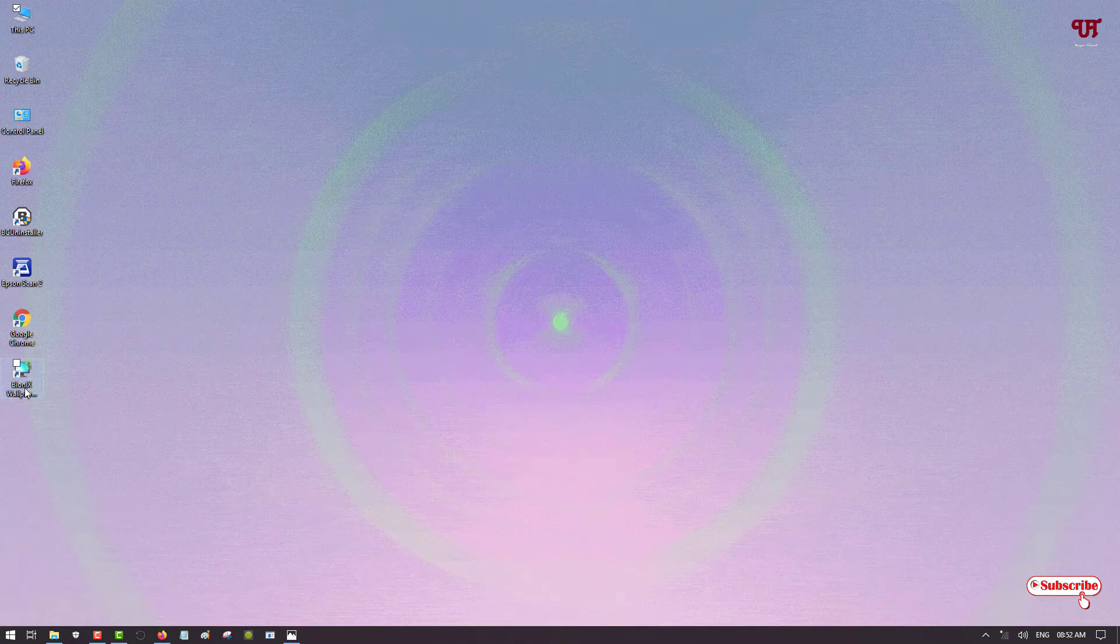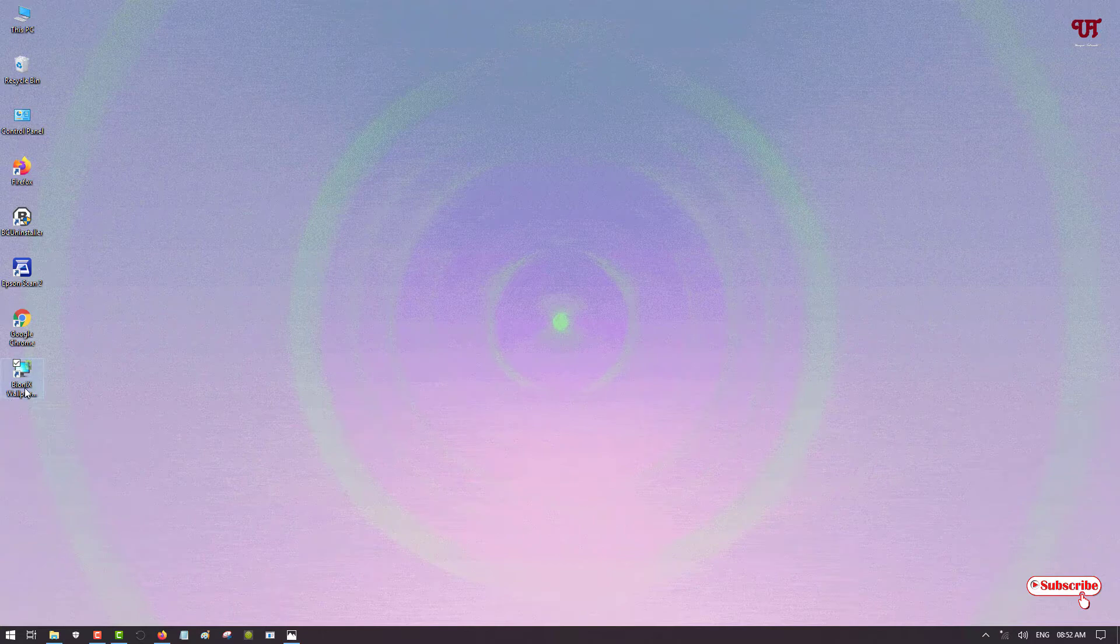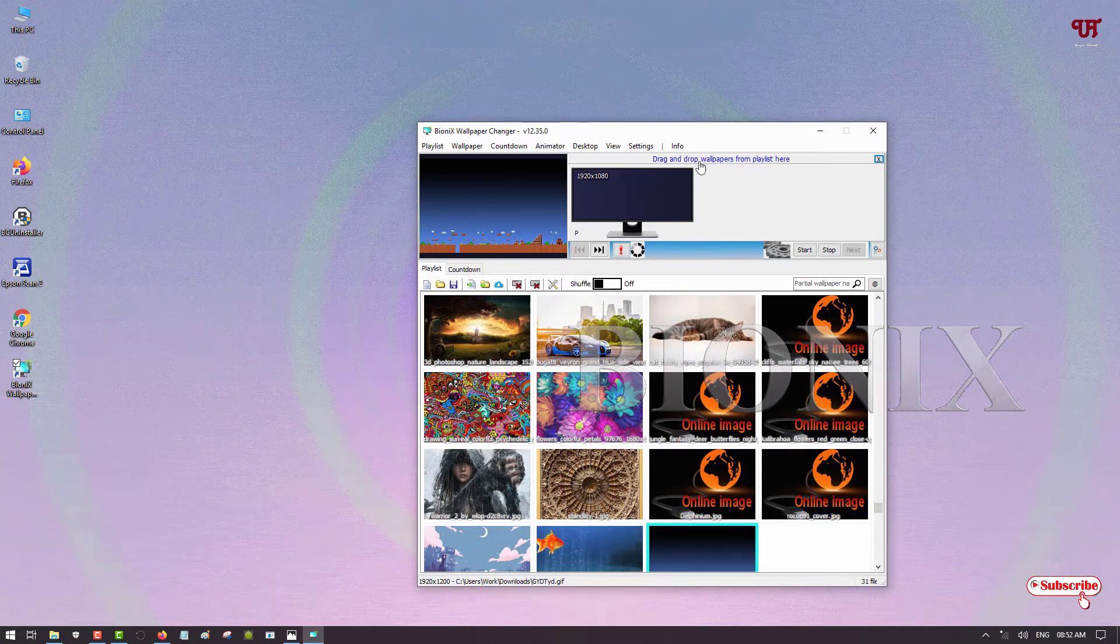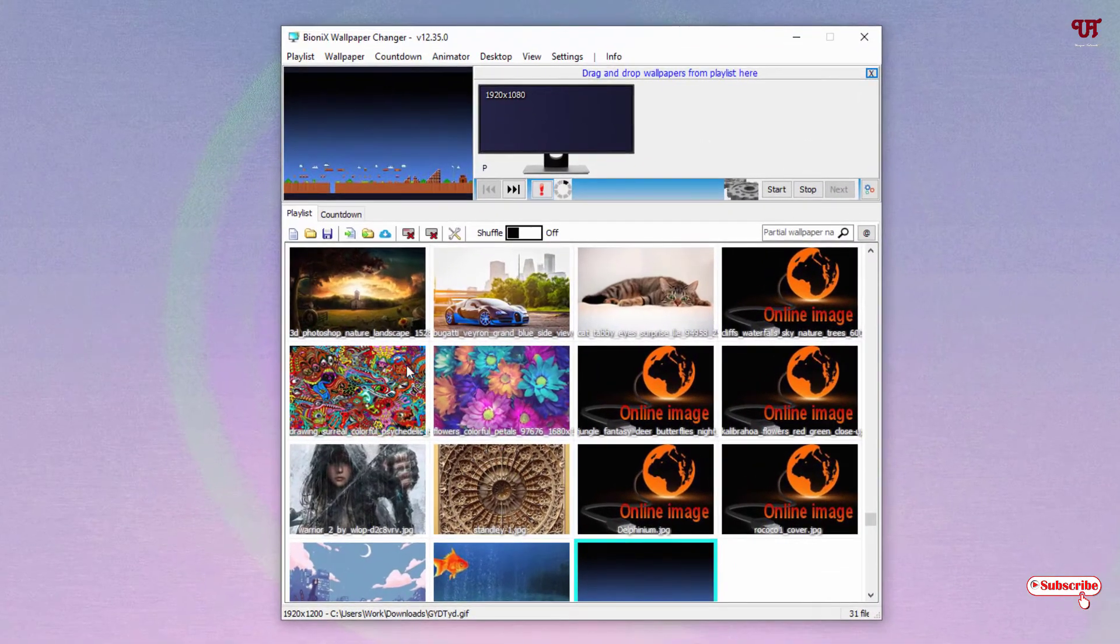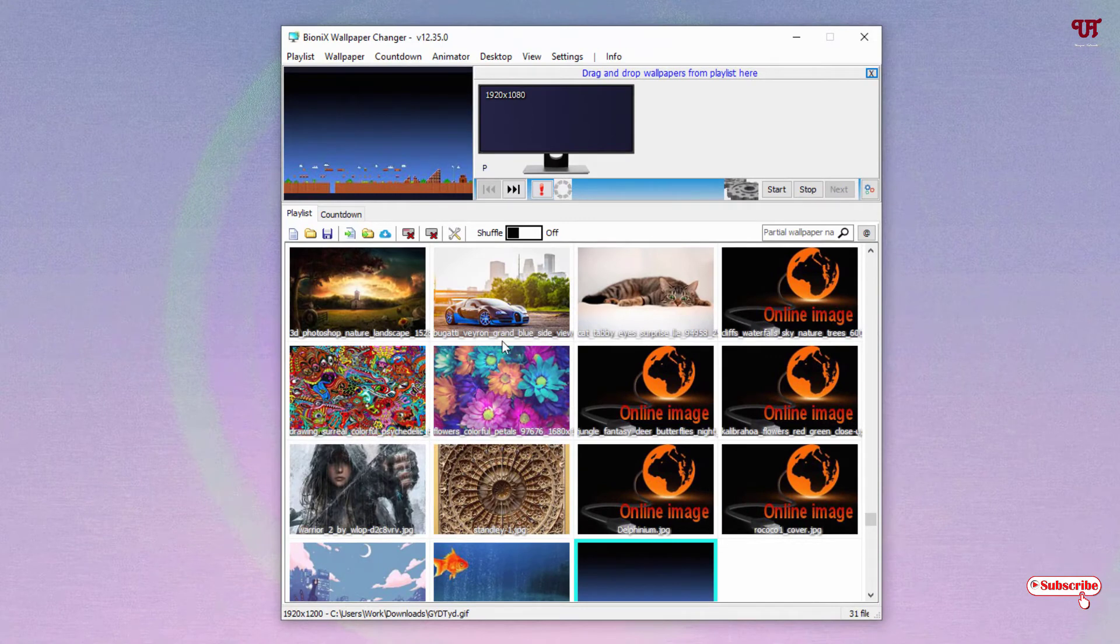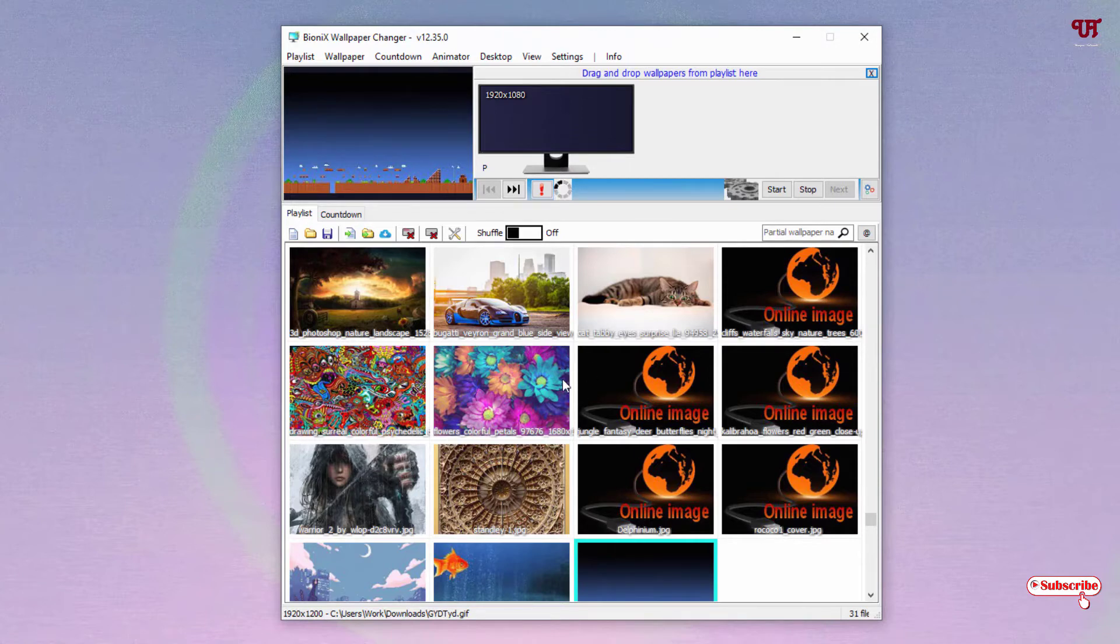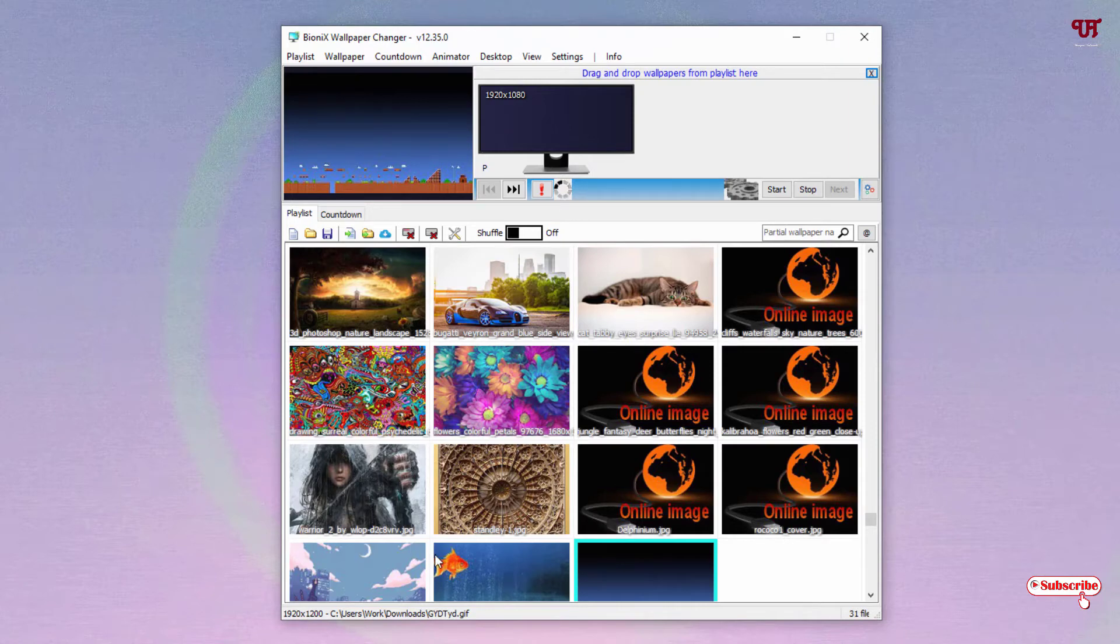Now double left-click it to run the software. So you can see its user interface. If you have an internet connection, then it will download from its official website. But if you don't need the online animated pictures or the moving pictures, then you can load your own offline wallpapers which I have already downloaded.